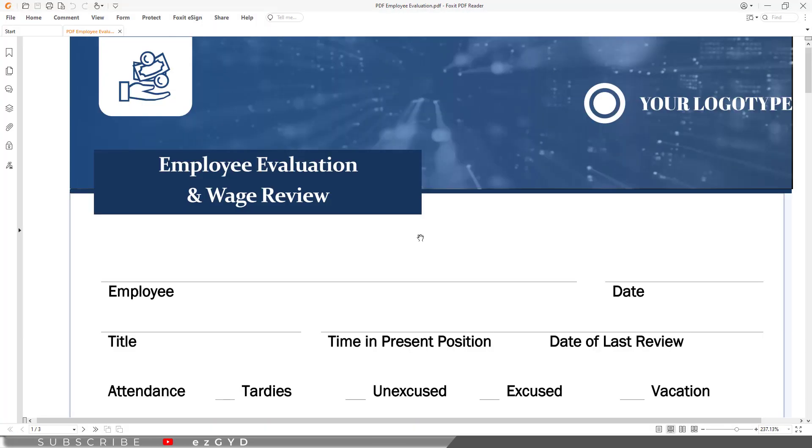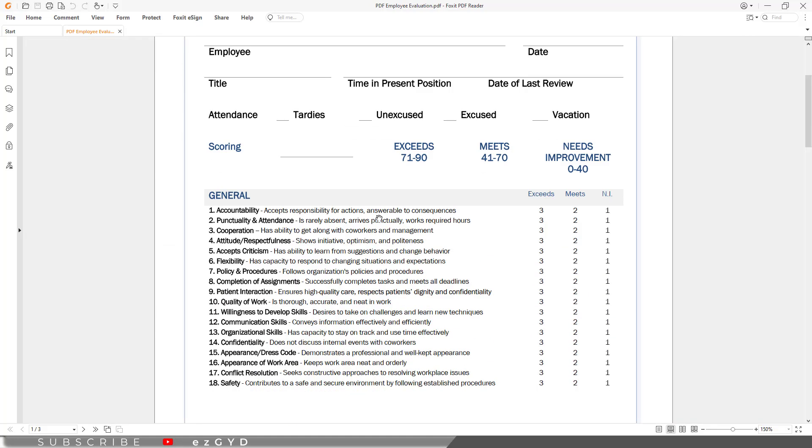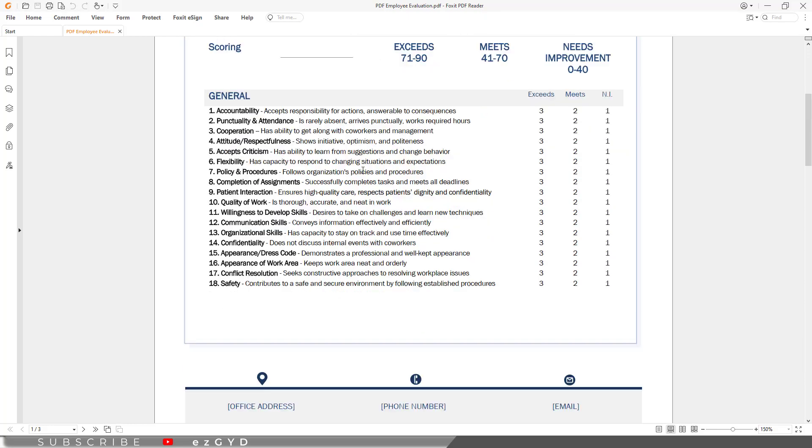And if I open this file in PDF reader, you can see I am able to read this file. But I cannot edit this file because this is a PDF reader, not a PDF editor.